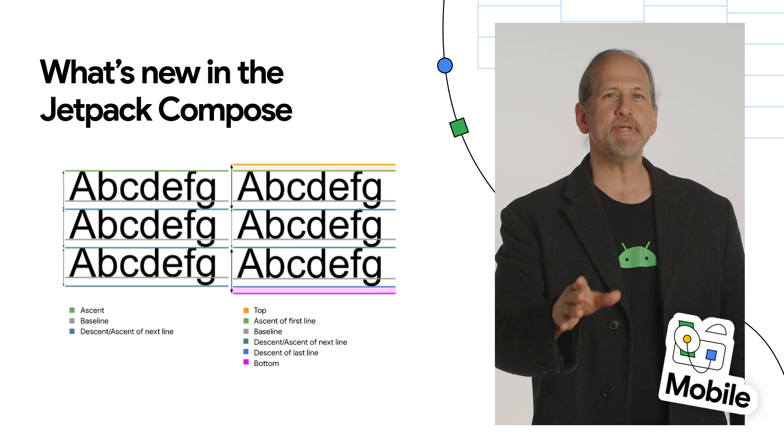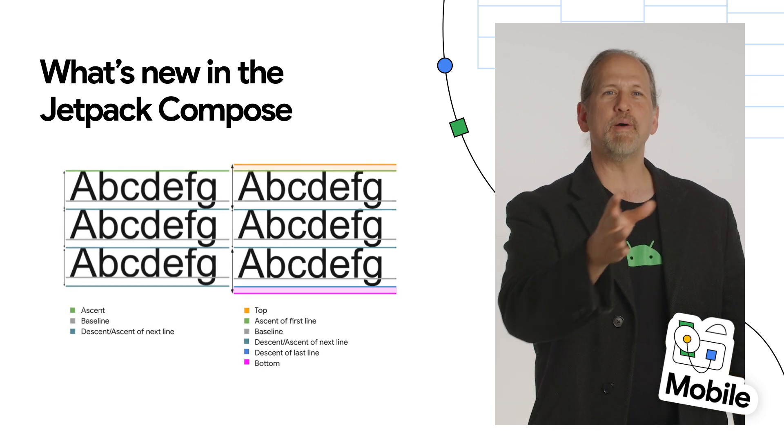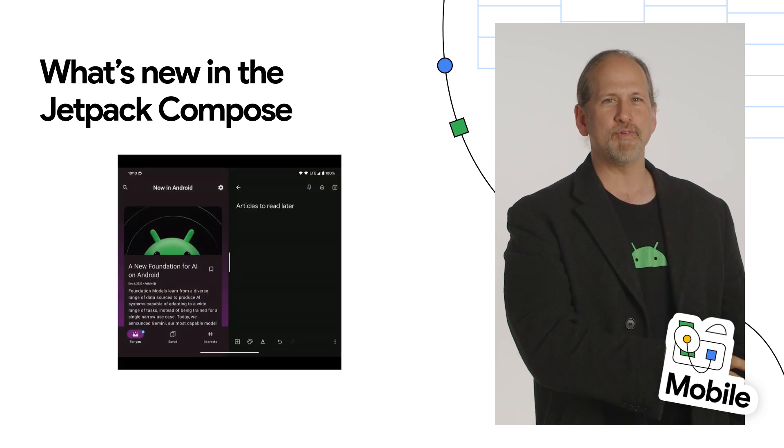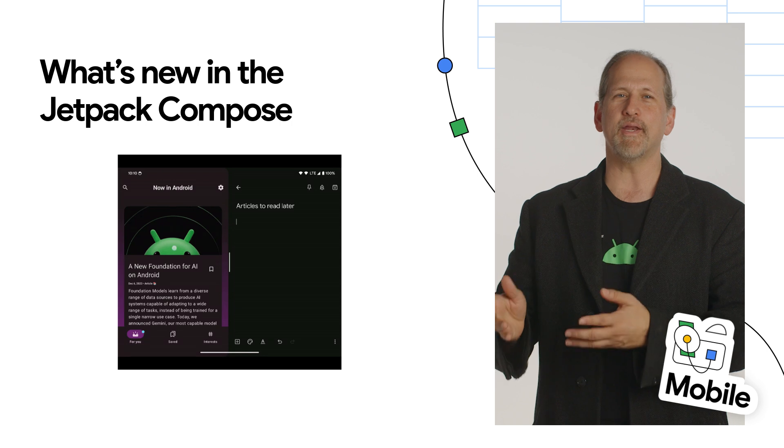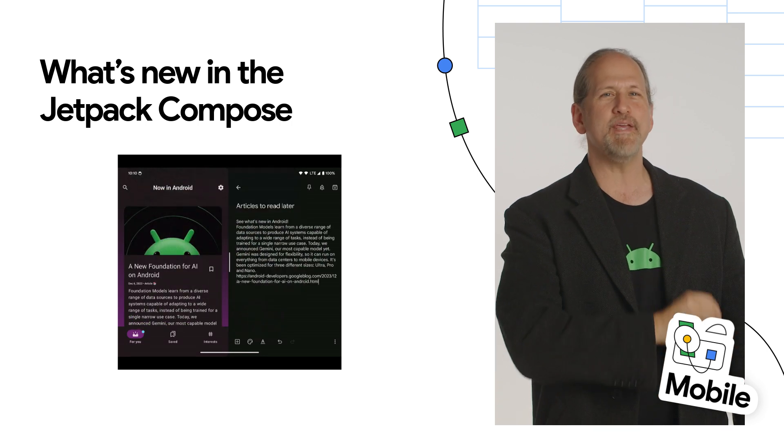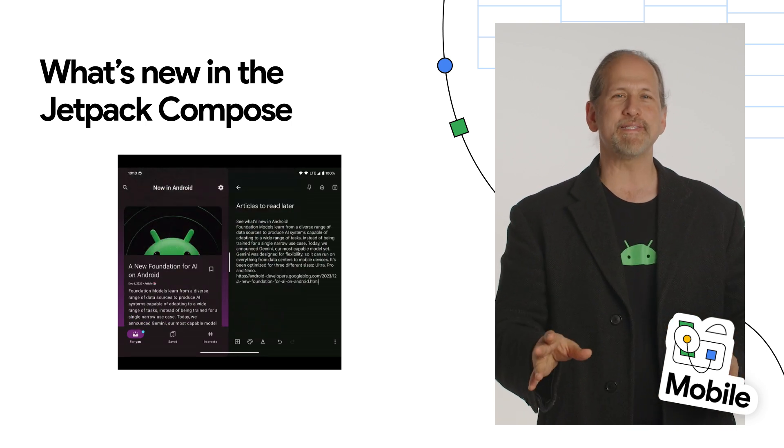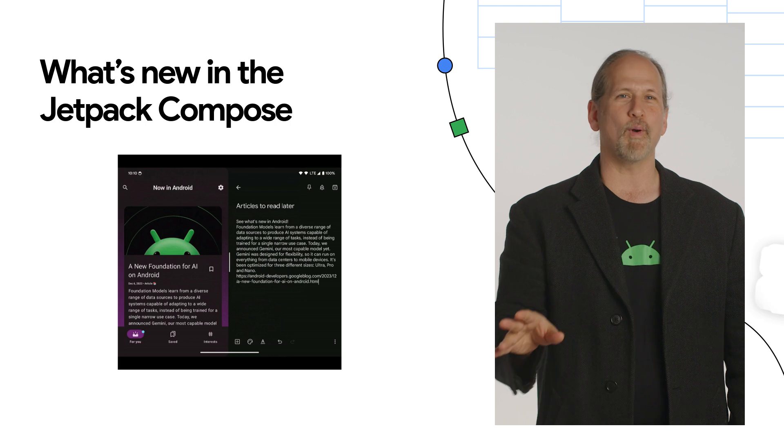The update also includes changes to default font padding, as well as support for drag and drop, nonlinear font scaling, spline-based keyframes and animations, mouse-based selection, and more.